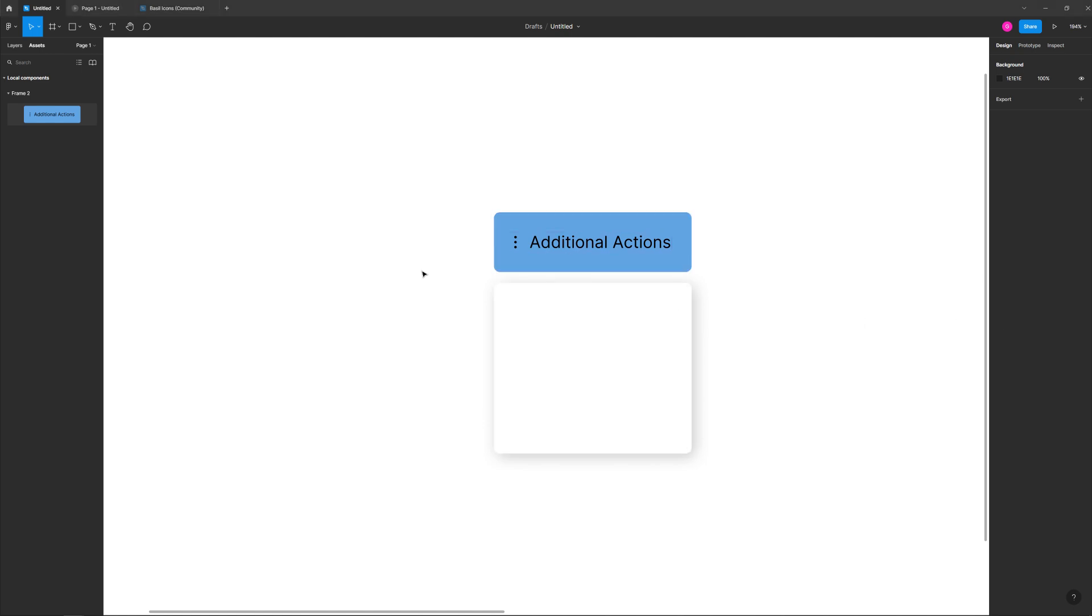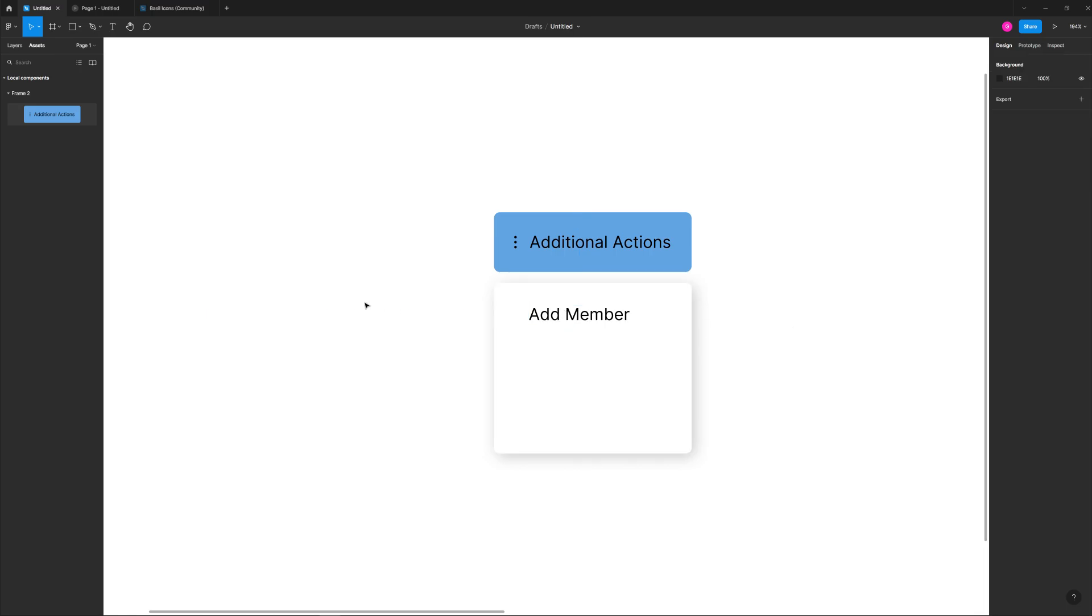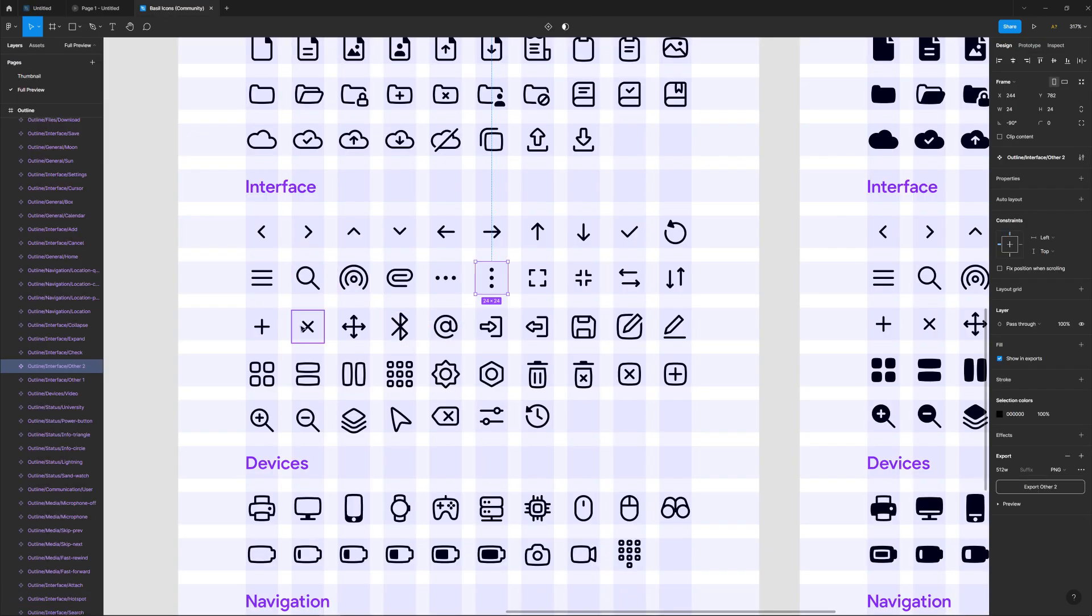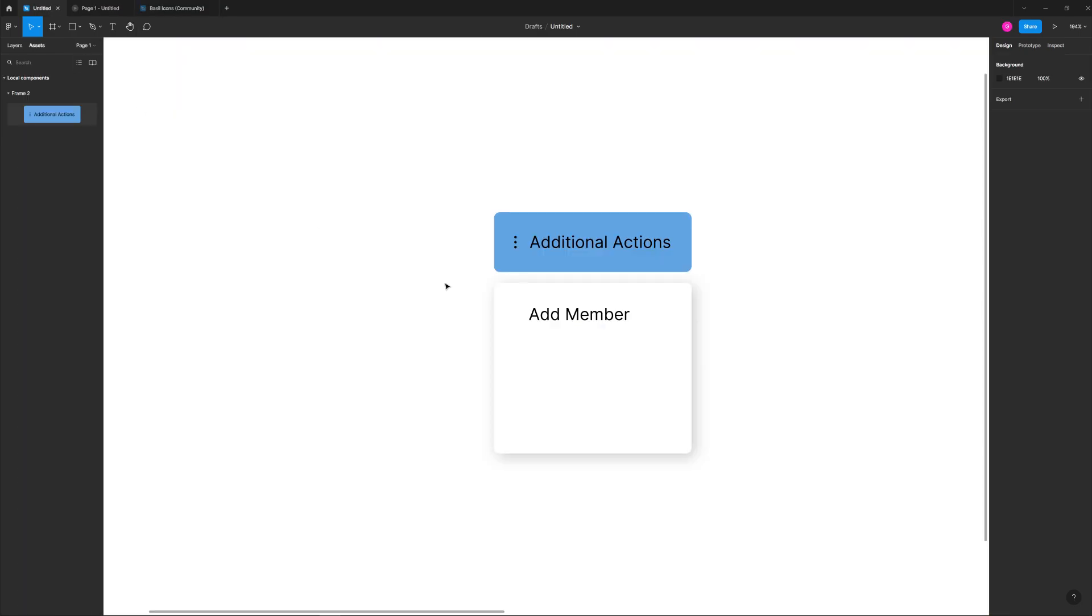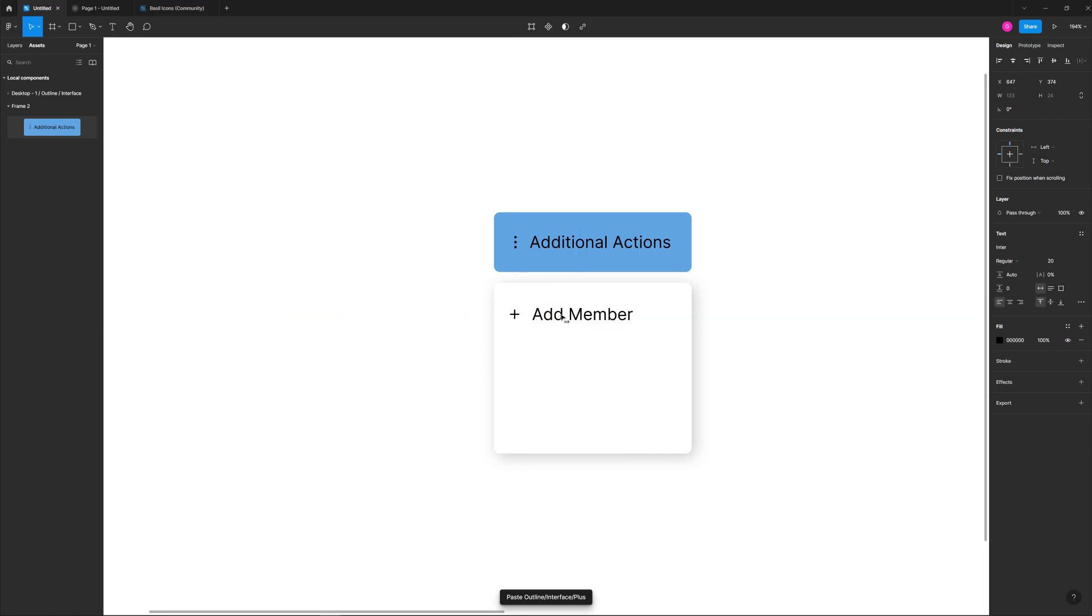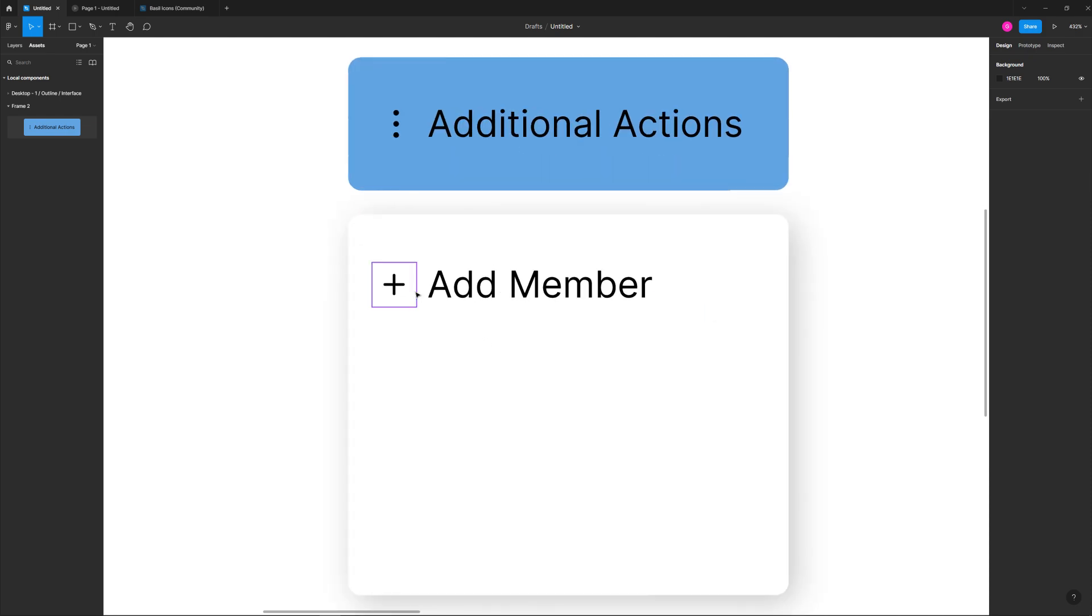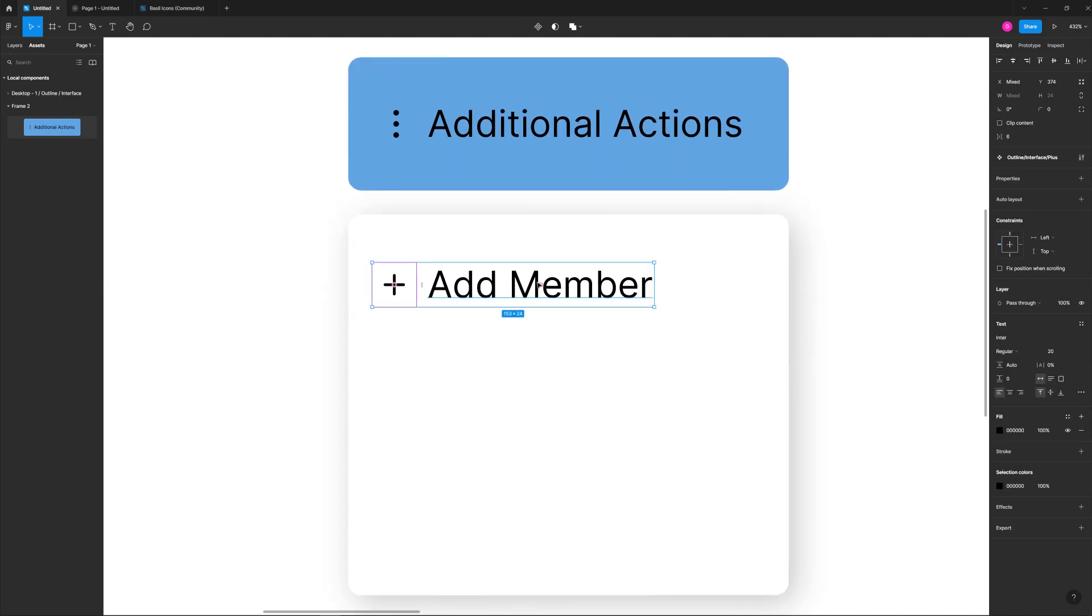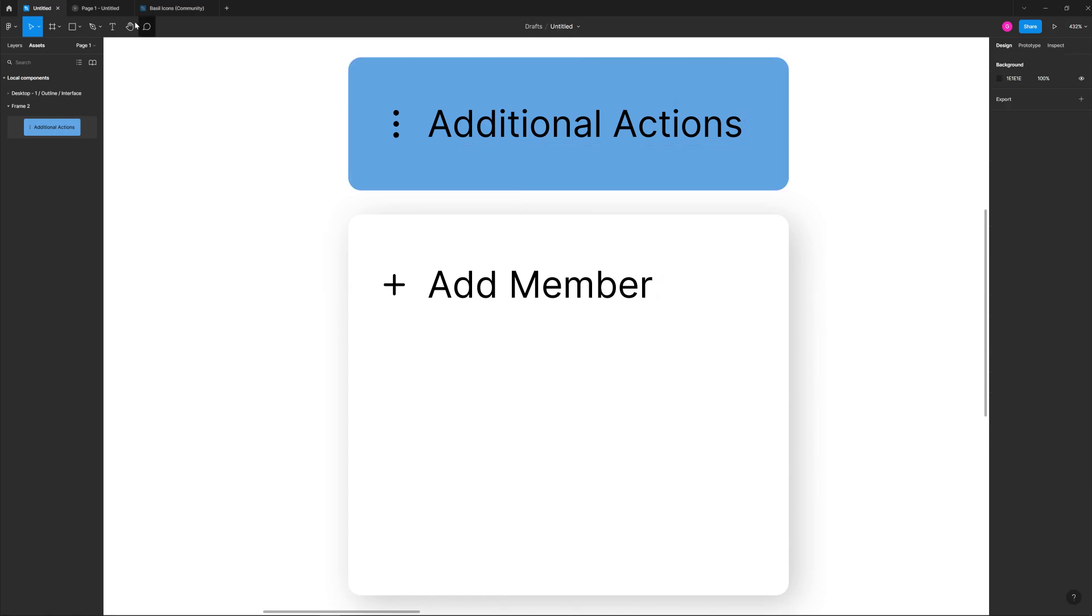Now what we'll do is take our type tool and type in 'Add Member'. So that'll be one option. Let's go back to our Bazel icon set and we're going to use the plus. We're going to put that right here and make sure everything's lined up above as well. For this, we're going to take both of these elements and we're going to auto layout it. And then what we're going to do is create an actual component out of it. Oh no, we're not. I forgot one little thing.